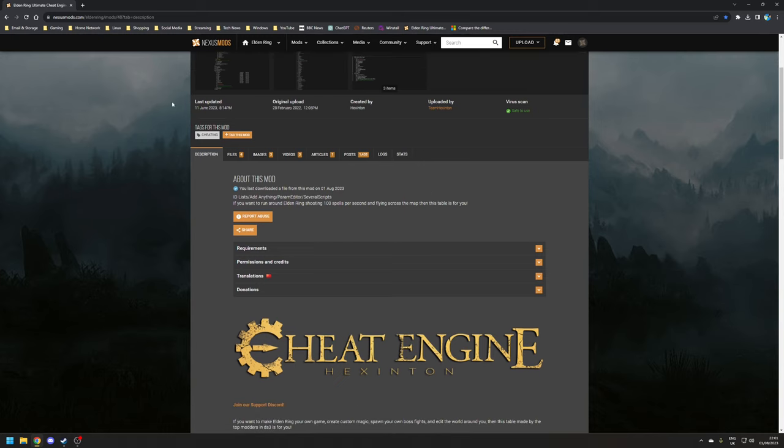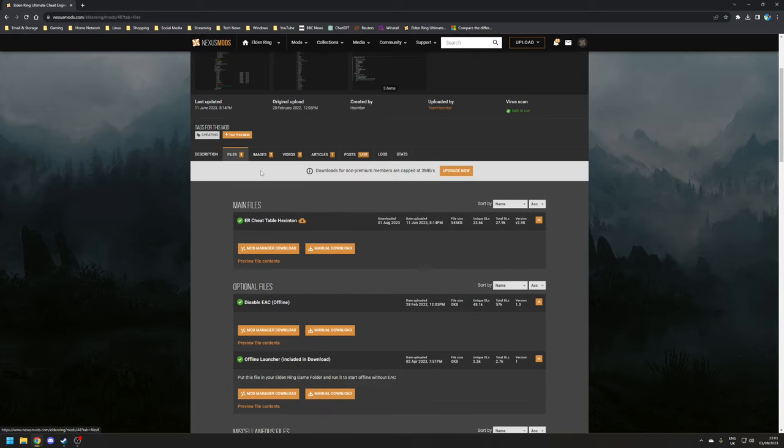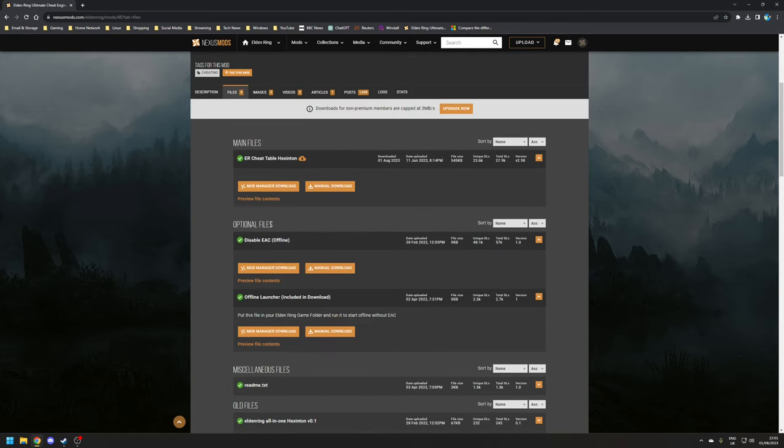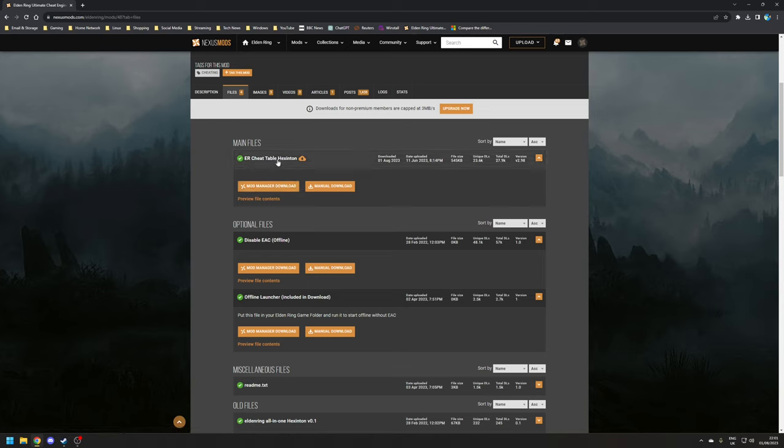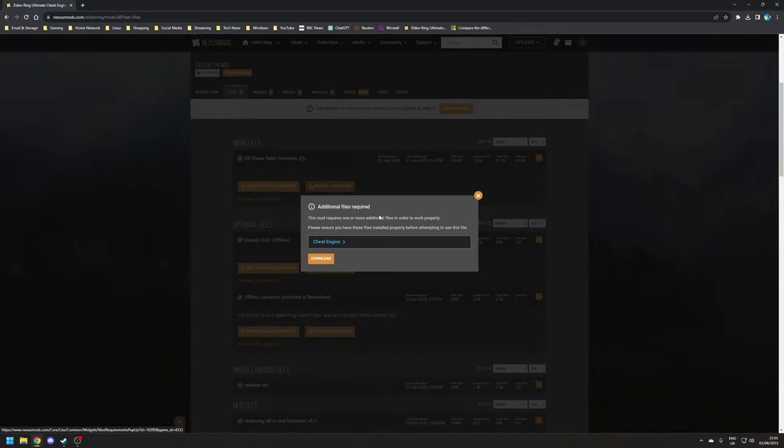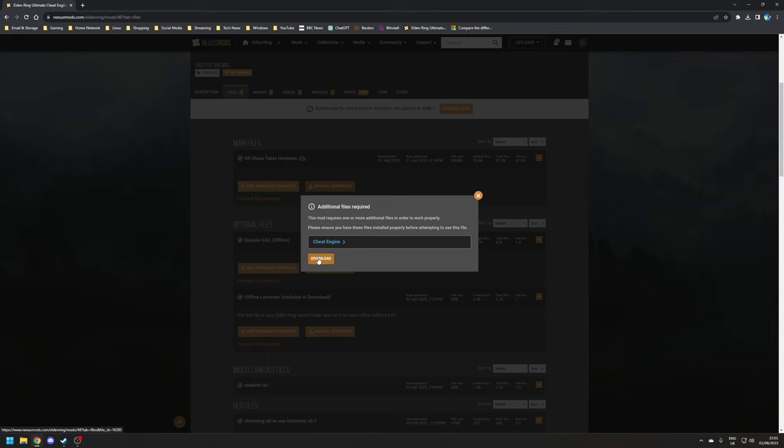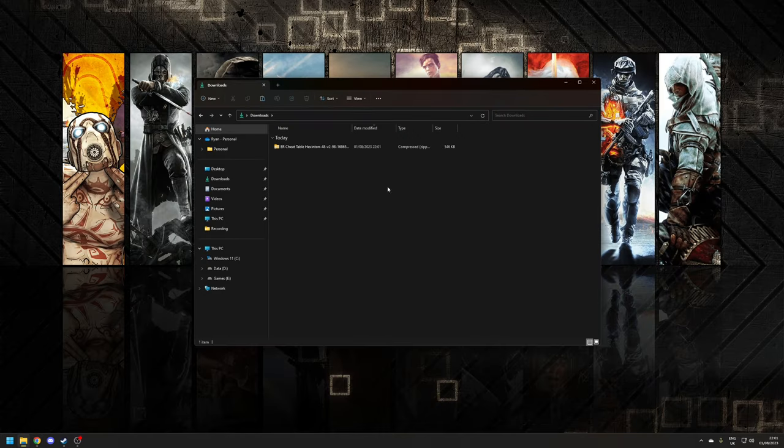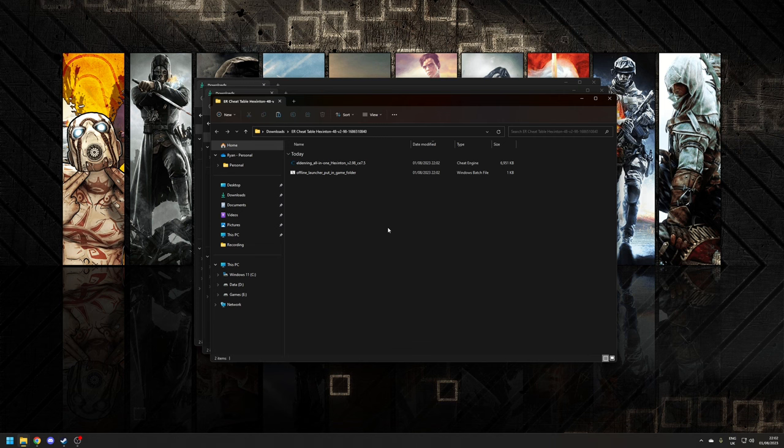So to download this, you want to choose the option here where it says Files, and then download the top option where you've got the ER Cheat Table Hexington. There's your option here for manual download. As it states here, it's just checking that you can install Cheat Engine, which we've already done, so we can click download and continue the process.